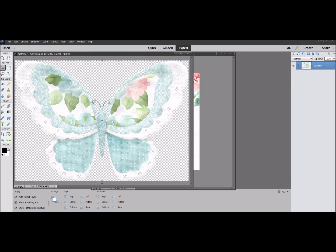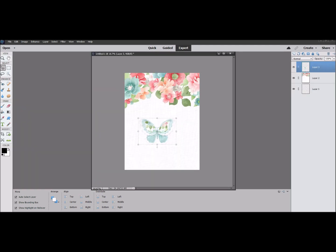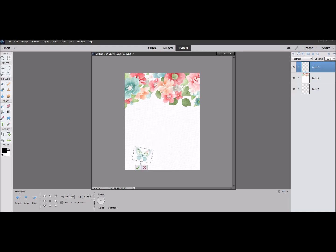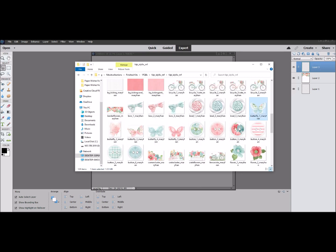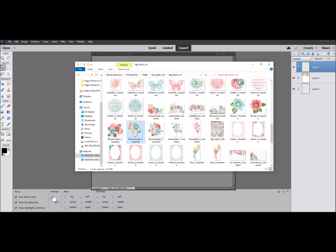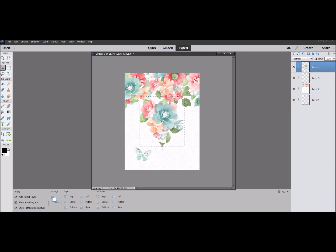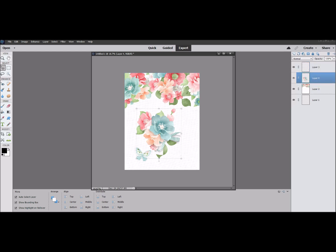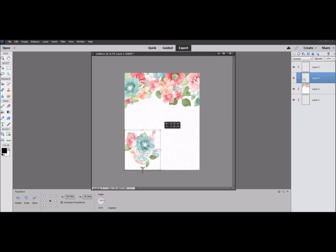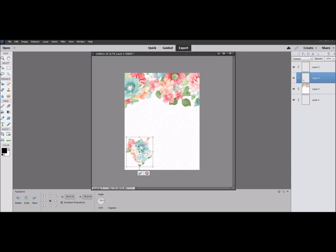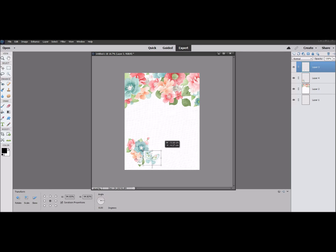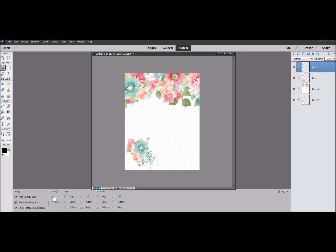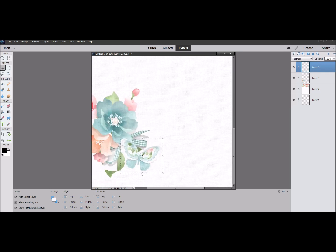We're going to add a butterfly — just drag and drop it on, shrink it down, give it a little turn, and place it in the corner. Then we'll add a flower cluster as a dual element. The flower cluster goes over top of the butterfly, which isn't what we want, so we drag that layer underneath. Shrink it to the right scale, then shrink the butterfly down a little too.